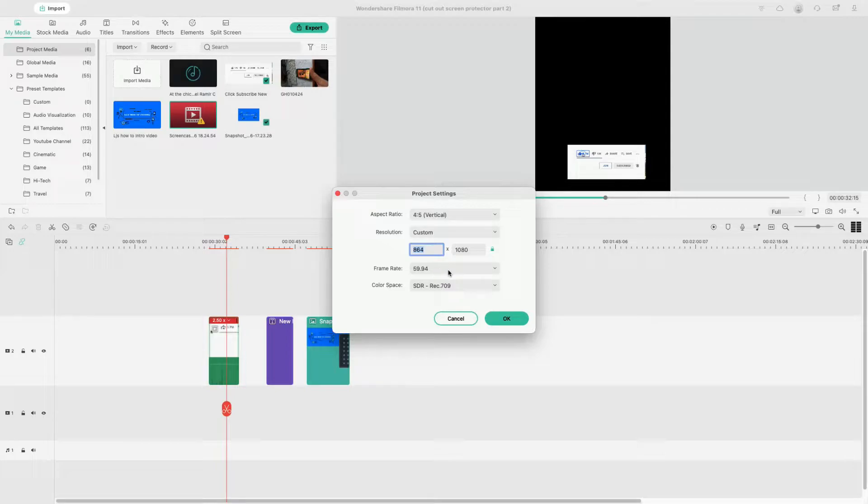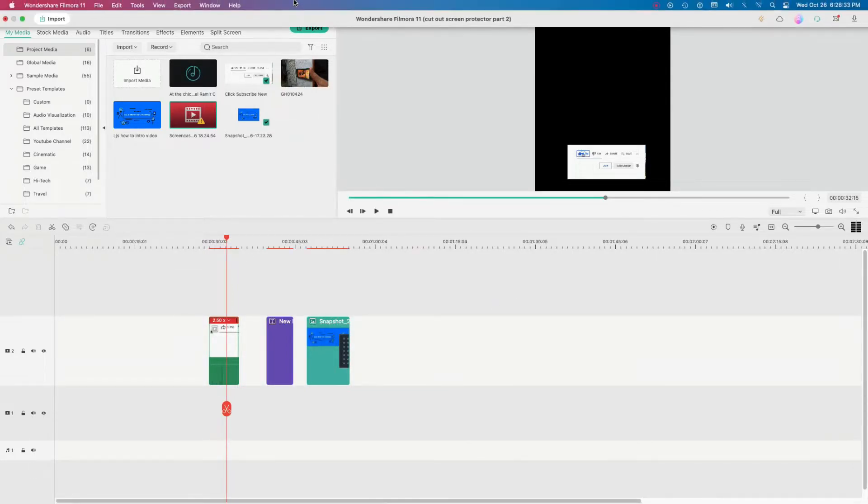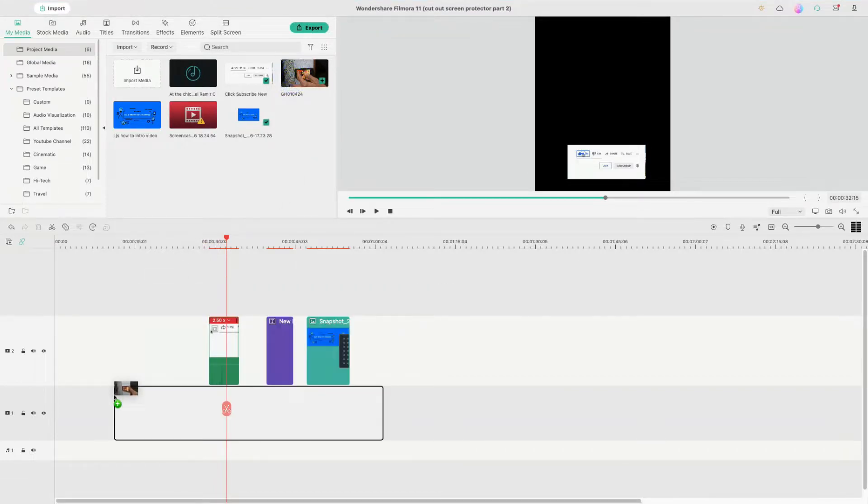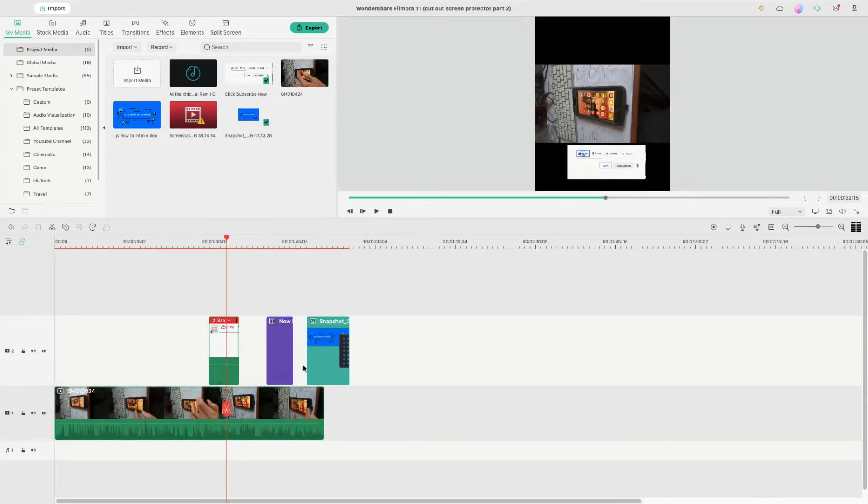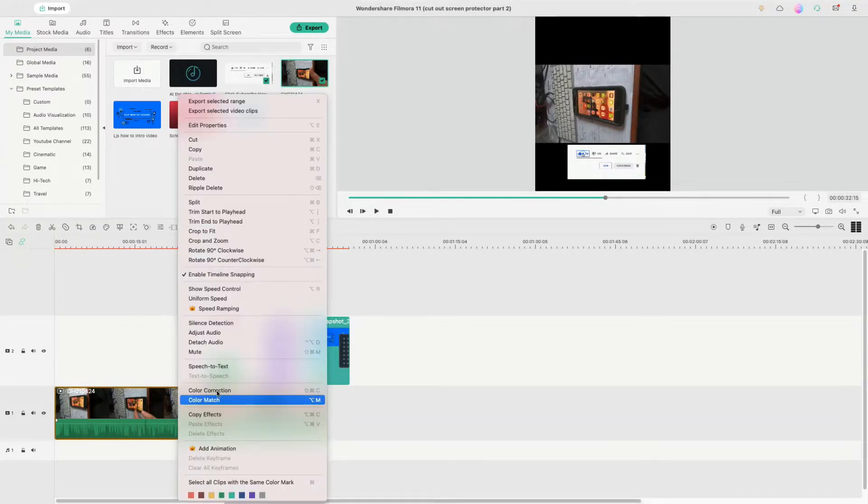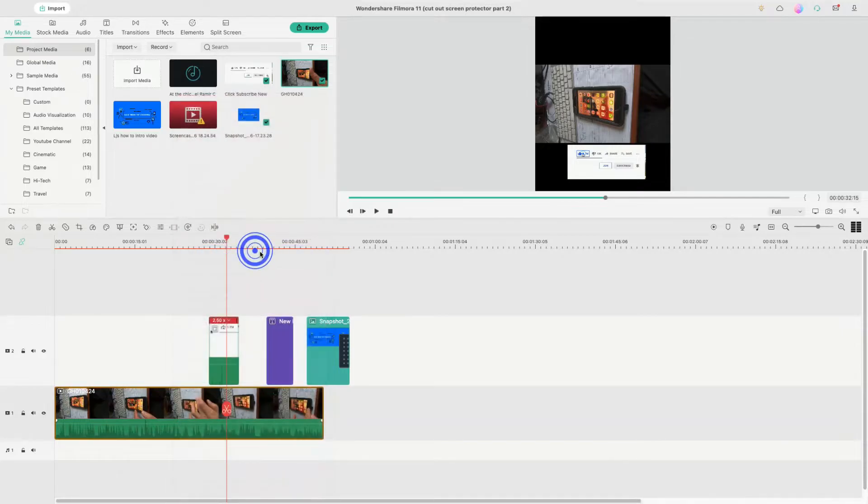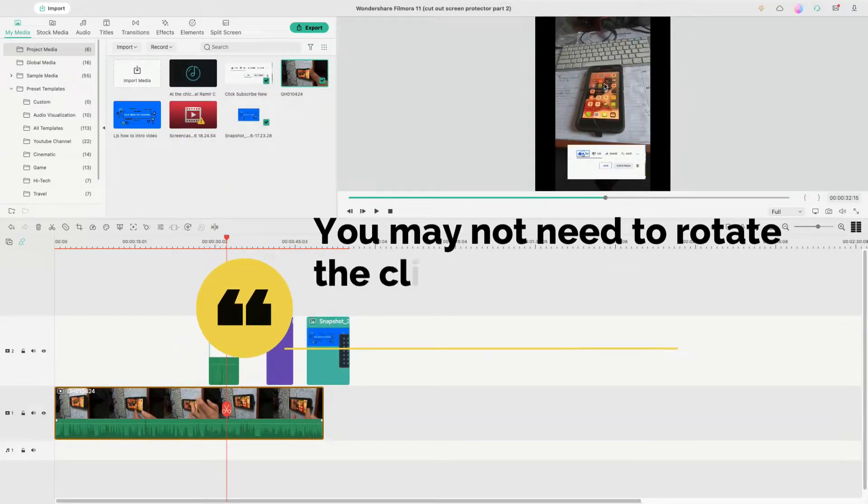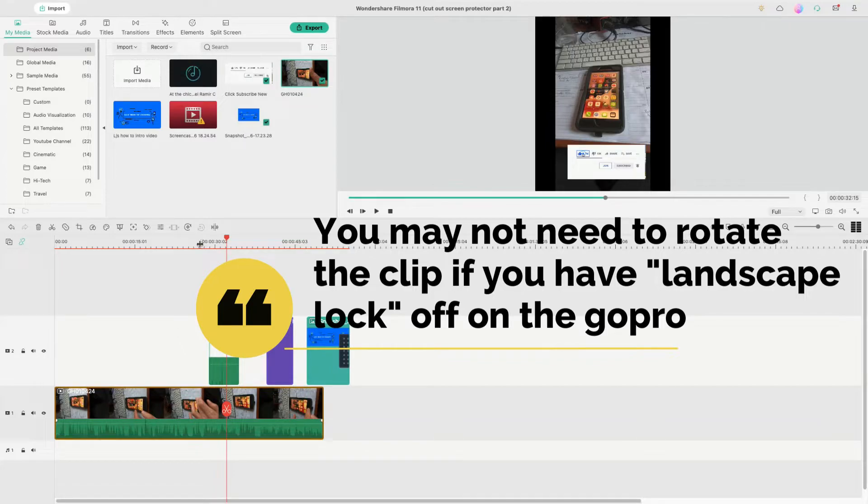All right, now we're going to drag our clip—now this is from the GoPro—down to the timeline, and we're going to right-click it and rotate it clockwise. And if you look, see here, now it's right side. If it's got to go the other way, just keep clicking that. And then so now you do that with the rest of your clips.